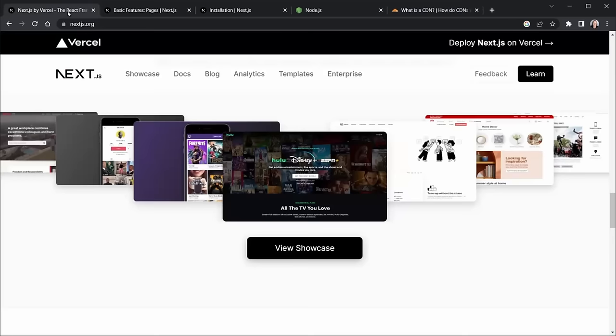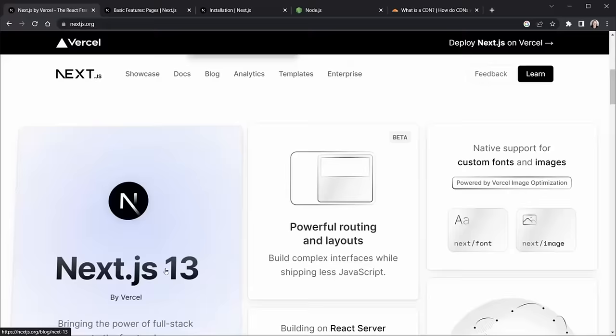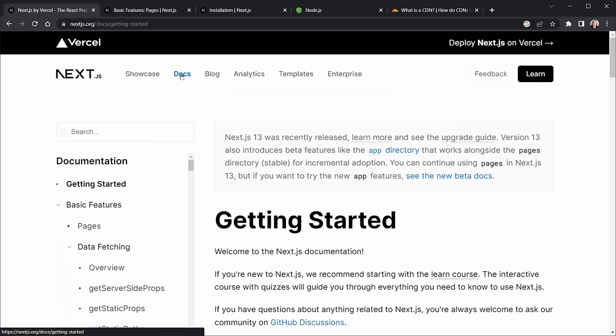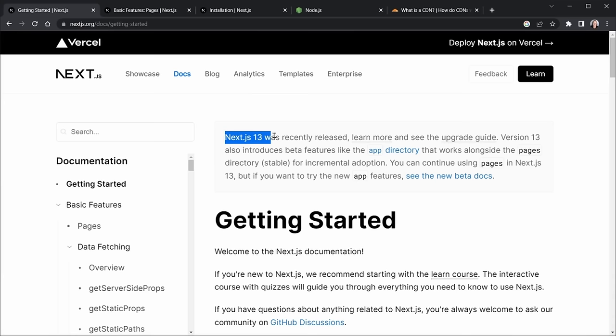Now that we've completed a quick discussion of the benefits of Next.js and what separates it from a traditional React application, let's go ahead and look at the documentation — they have great docs. There's a link to see the new beta docs. This is an important note because Next.js 13 was recently released and there are some major changes. Previous Next.js tutorials before version 13 covered things that have changed quite a bit.